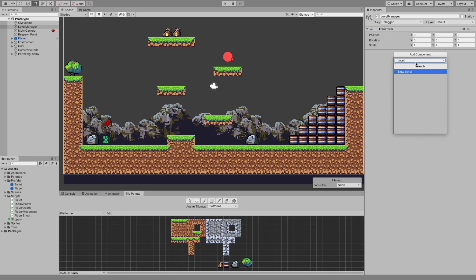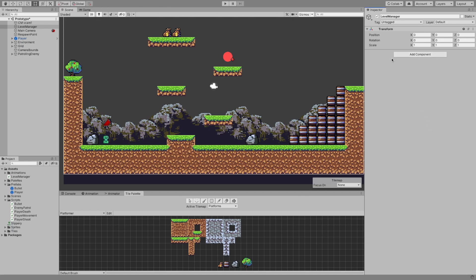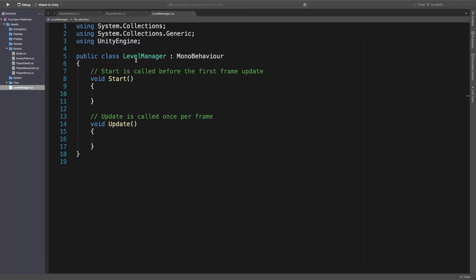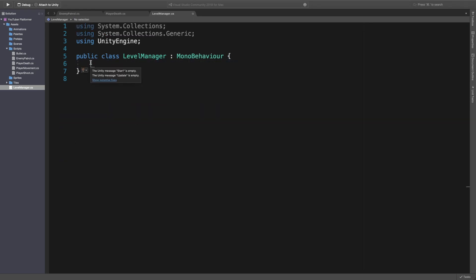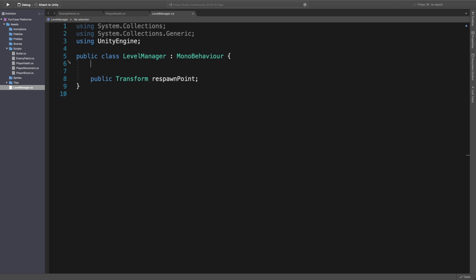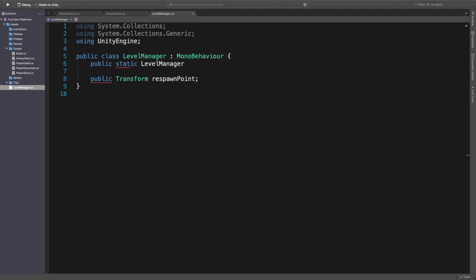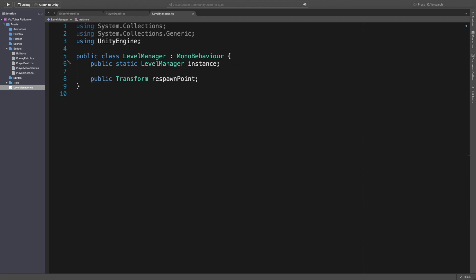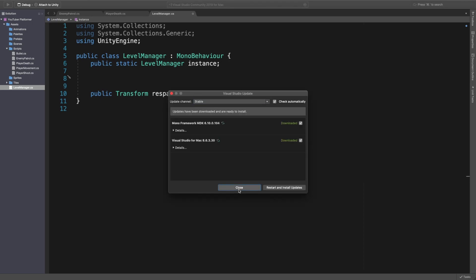The first thing we want to do is create a level manager script, create and add it, and then once it's compiled, double-click to open it up in Visual Studio. Now we're in Visual Studio. We're going to give it a public Transform called respawn point. Before we do that, we're going to turn this into a global instance so you're able to access it from anywhere. We're going to say public static LevelManager instance. To make this accessible in other scripts, we're going to remove these two lines and create an Awake function.